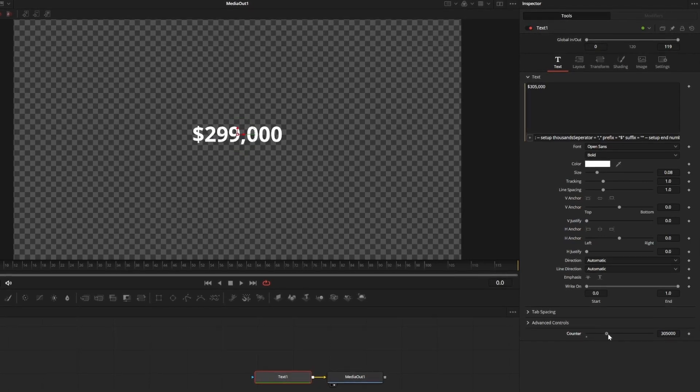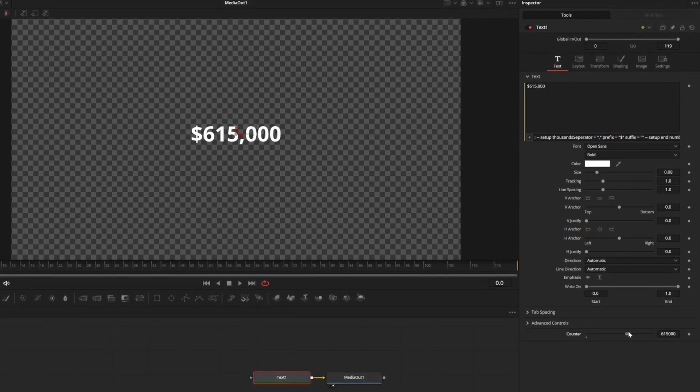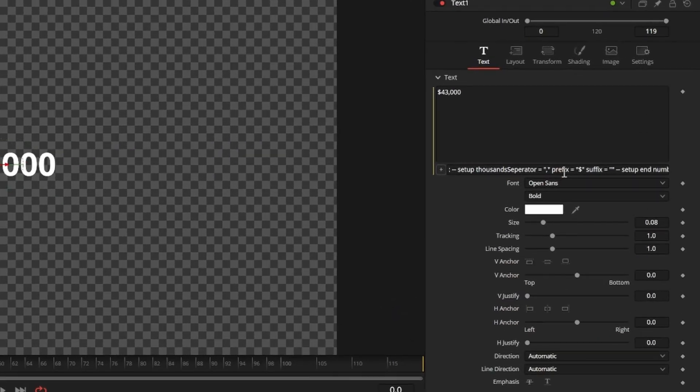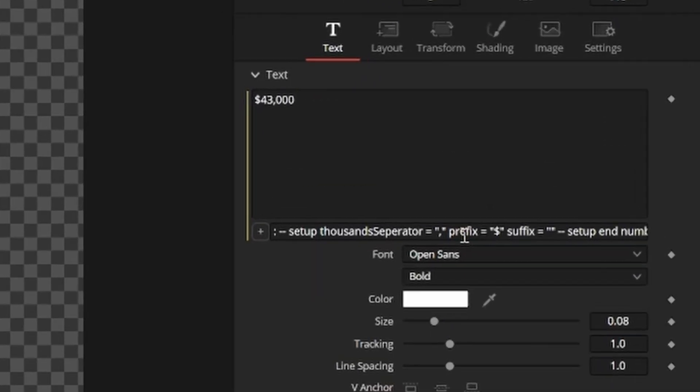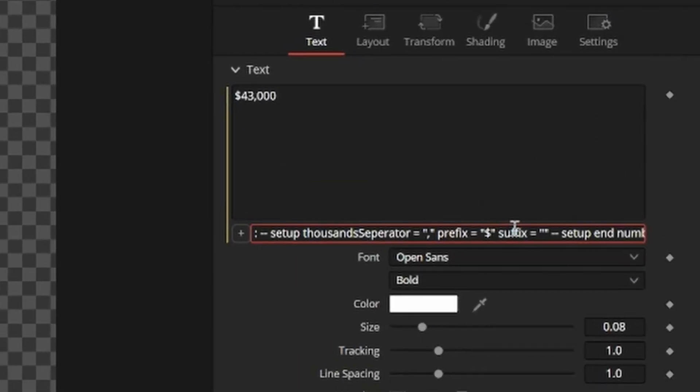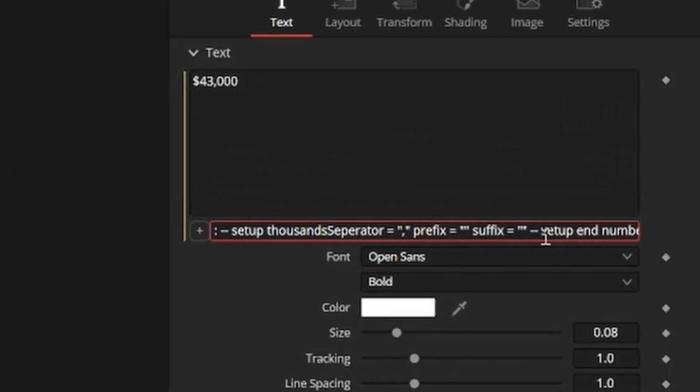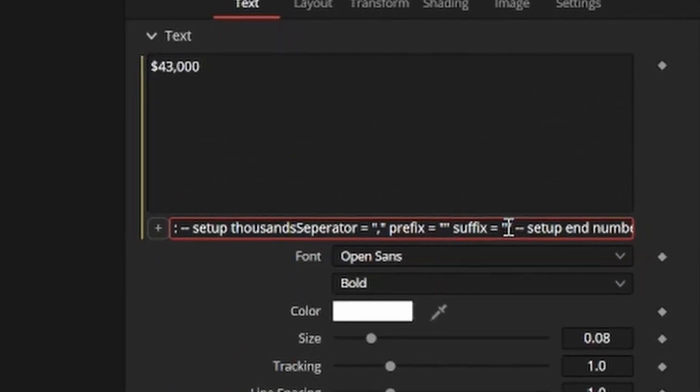Commas will automatically appear, and by default you'll have a dollar sign before your numbers. You can change the prefix by entering whatever you want in the text box in place of the dollar sign next to prefix.